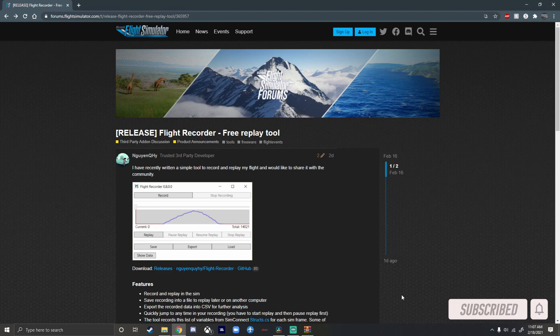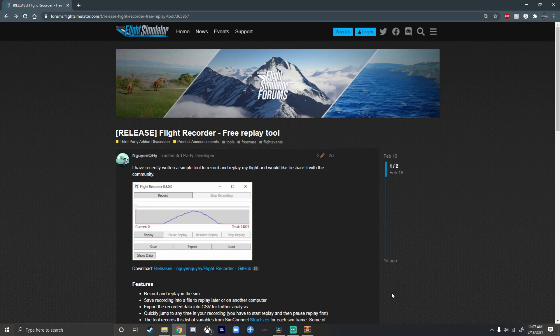The best part about this add-on is that it is free, so you won't have to pay a single dime — well, possibly with performance, but that's a whole different story. You're going to want to go over to this website which is called forums.flightsimulator.com. I'll put the link in the description down below, and if it's not there I will put it in post-production.